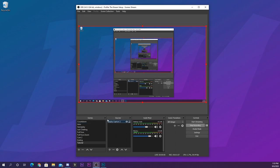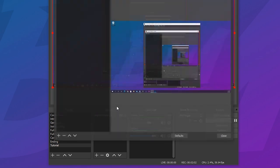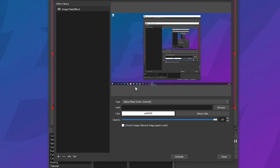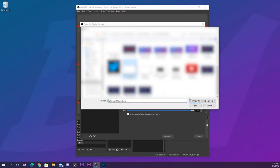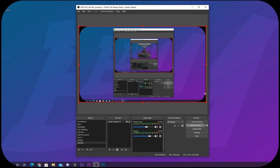Now we're going to jump inside of OBS. Here we are with a new scene and a display capture source. We're going to apply the mask to the display capture. Right-click on the display capture and go to Filters. Inside Filters, hit the plus sign and select Image Mask/Blend. It will pop up all the parameters — go to where it says Path, click the Browse button, and navigate to find that black-and-white mask we created with the rounded edges. Once you select it and hit Open, you'll see immediately that our display capture layer is now rounded — unbelievably easy.